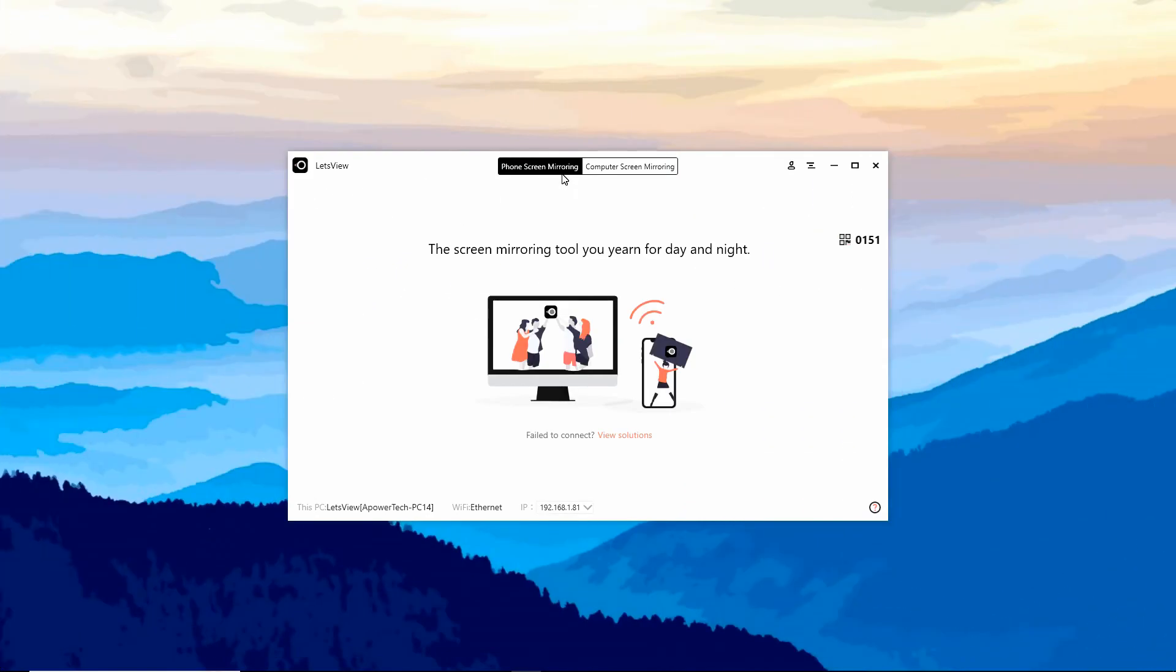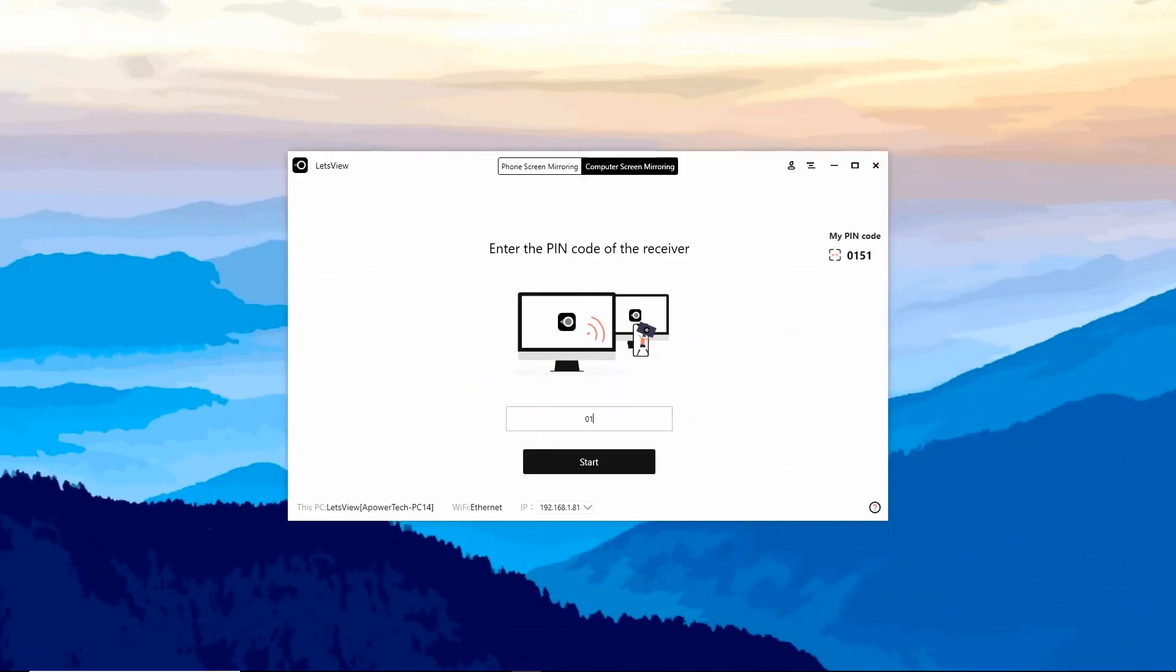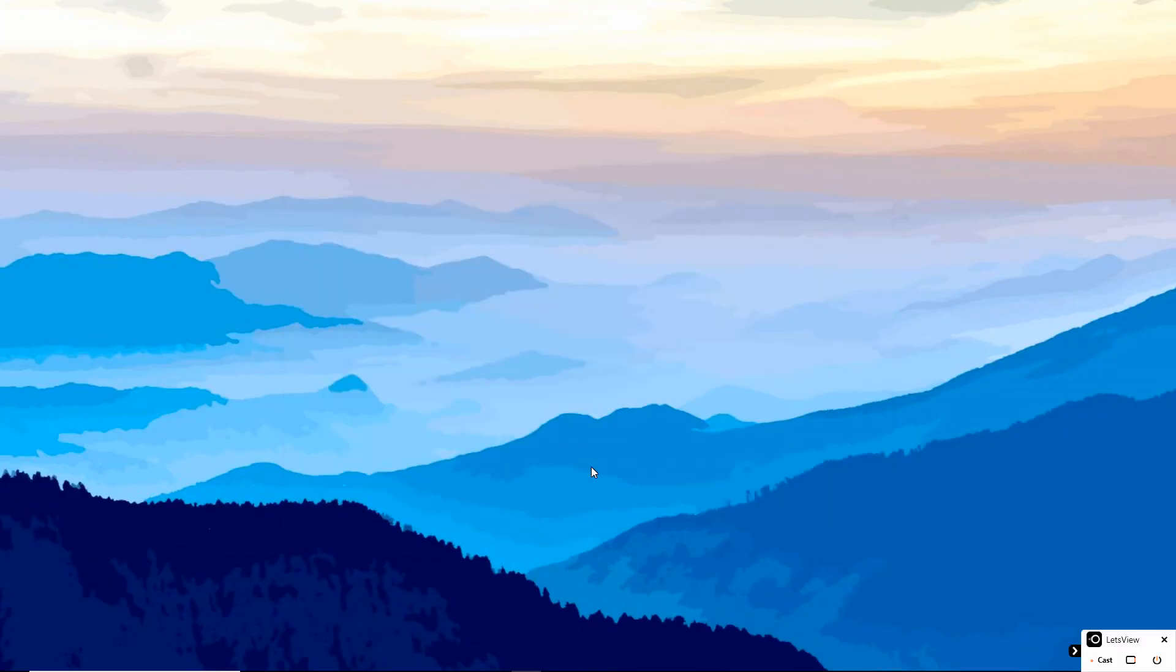On your PC, click the Computer Screen Mirroring. Input the pin code provided on your Android phone, then your PC screen will be mirrored to your phone.